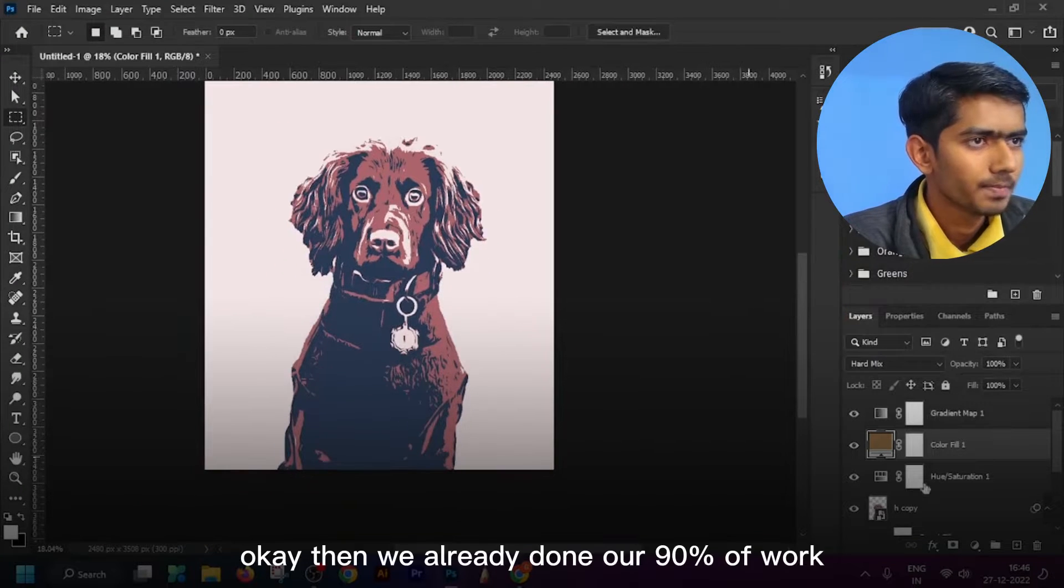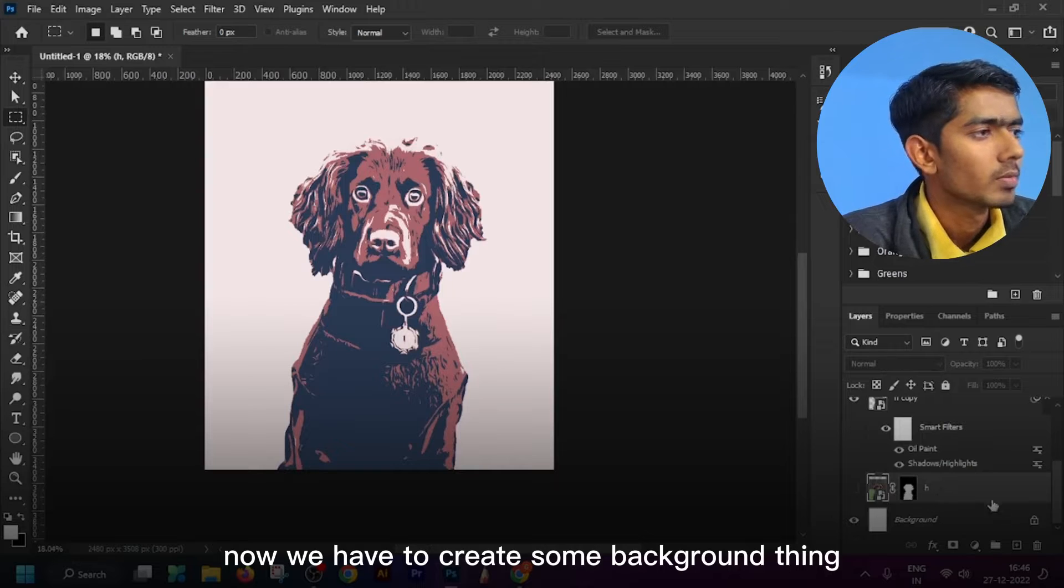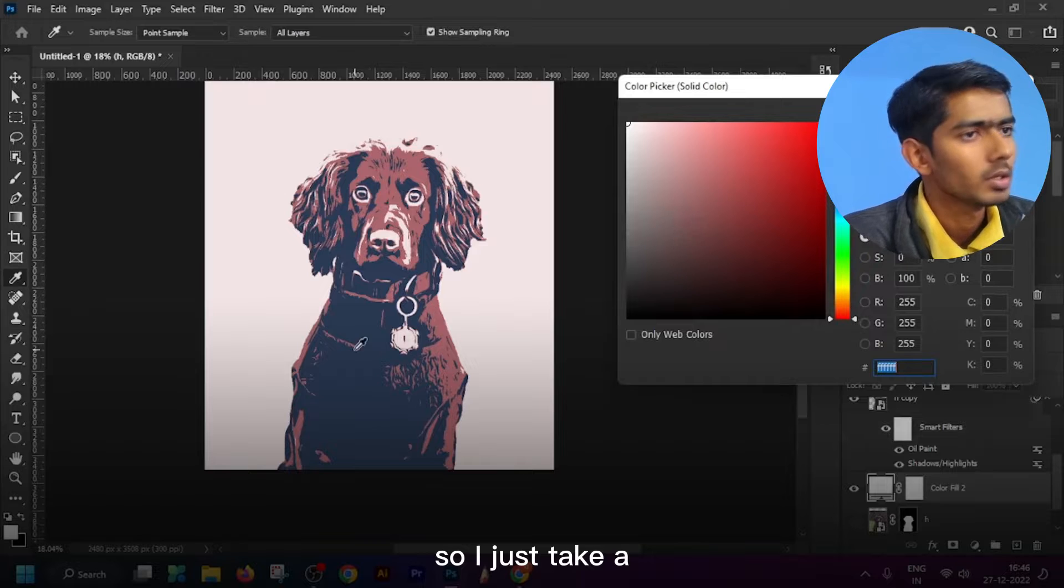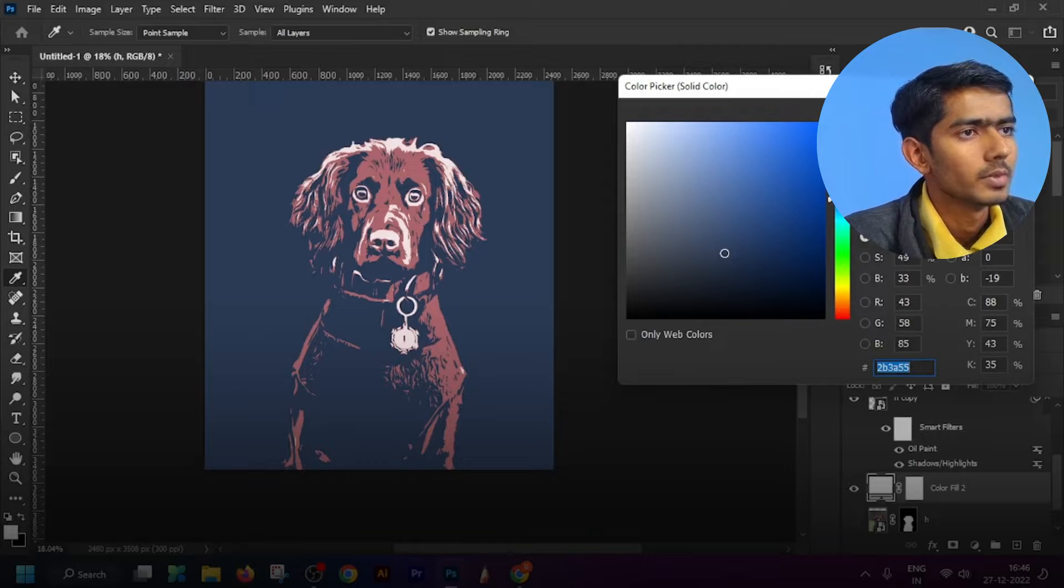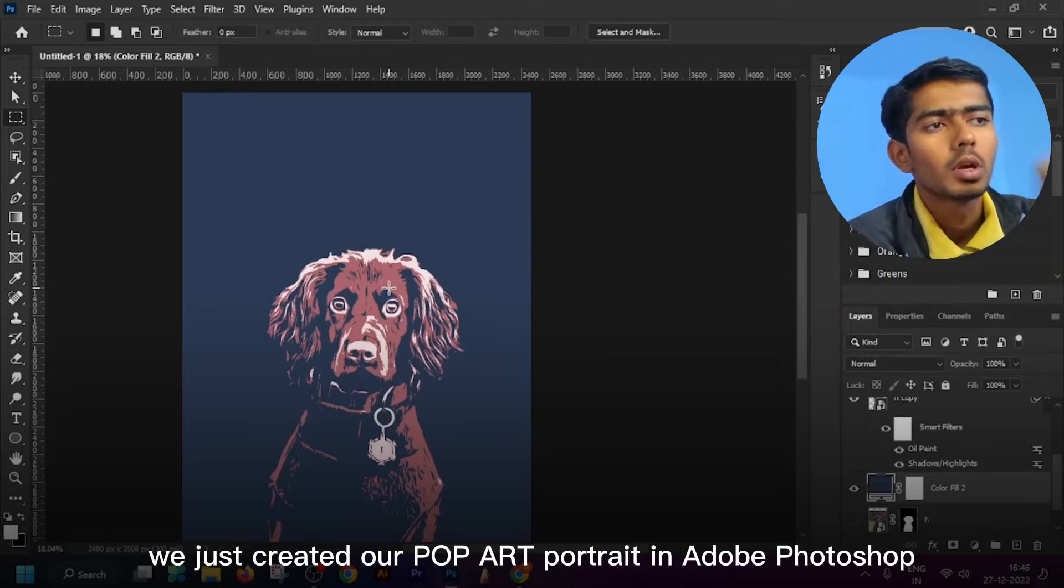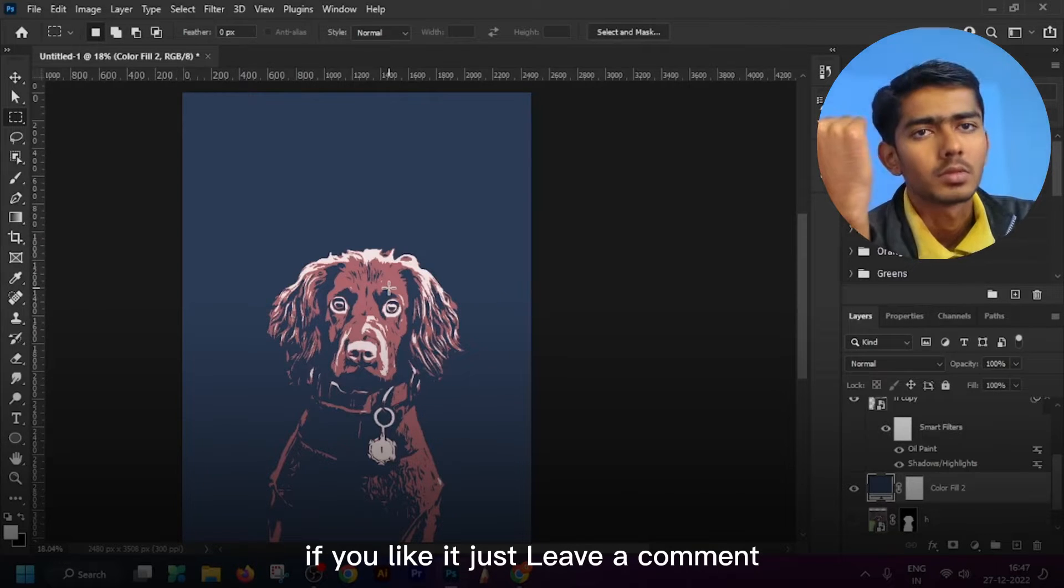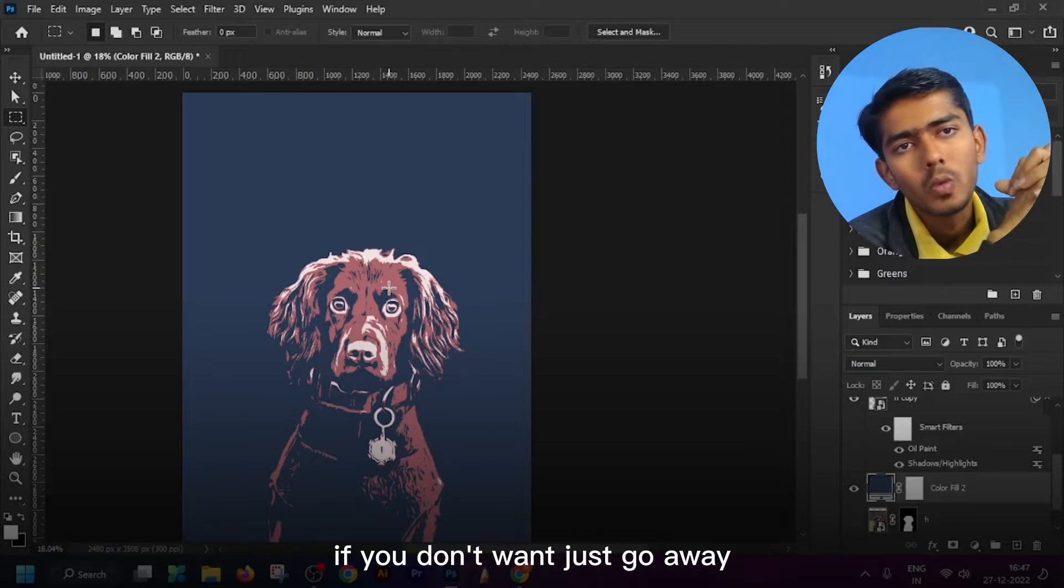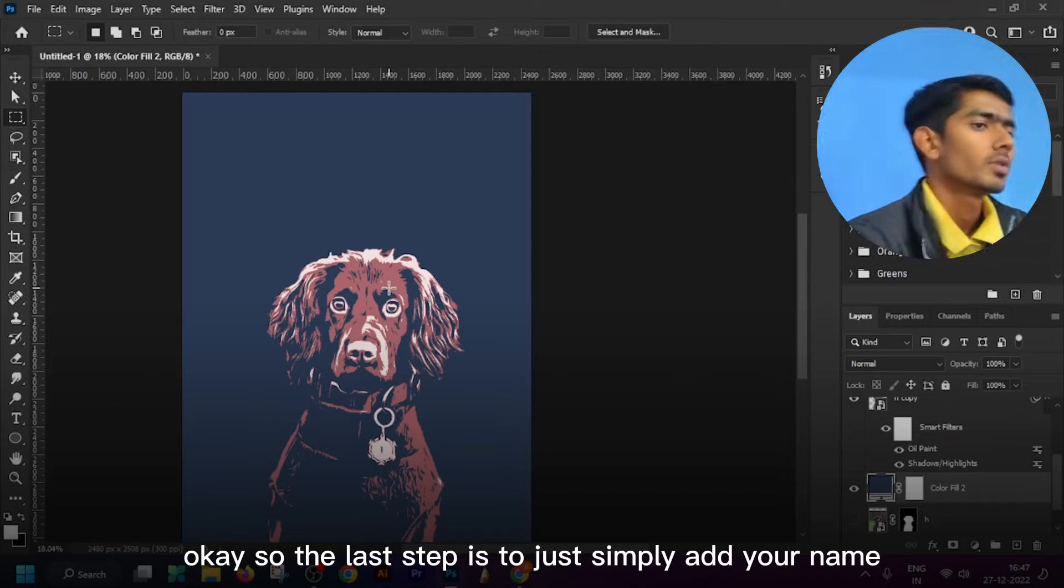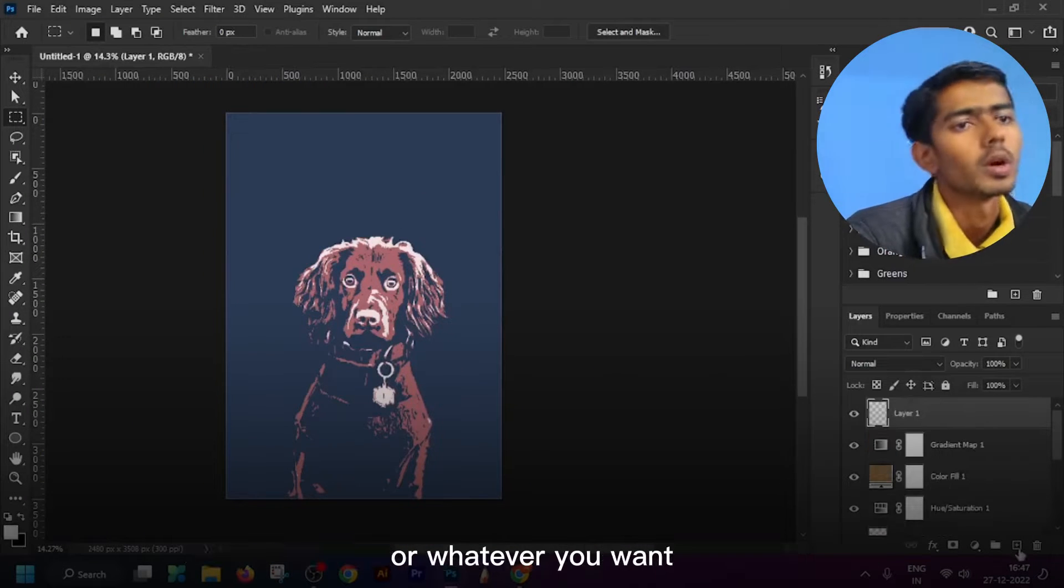Then we already done our 90% of work. Now we have to create some background thing so I just take a solid color layer and done. We just created our pop art portrait in Adobe Photoshop. Hope you like it. If you like it just leave a comment or you can like the video if you want. The last step is to just simply add your name or whatever you want.